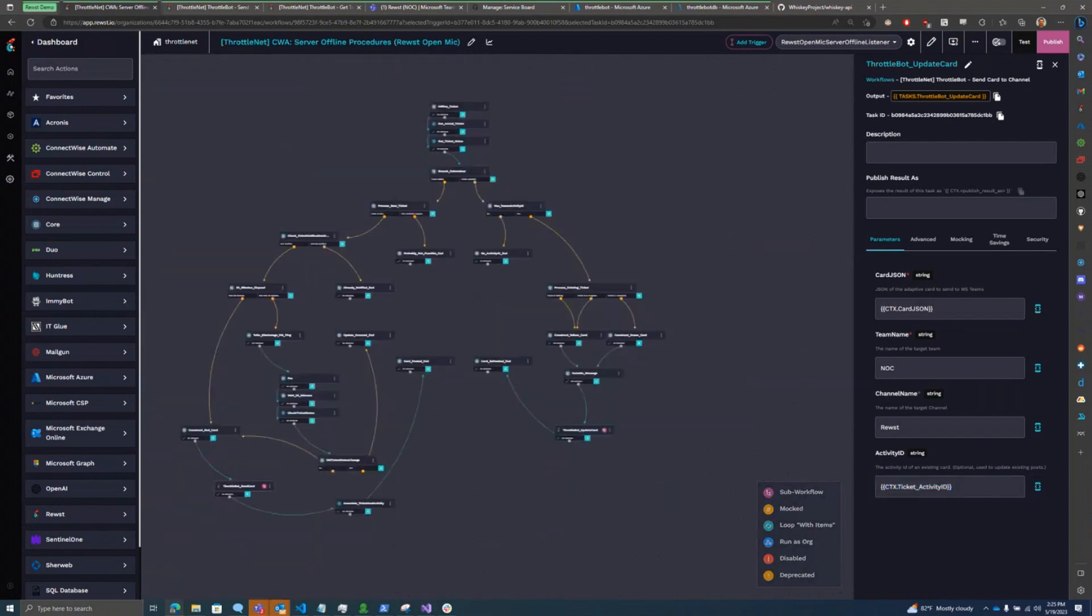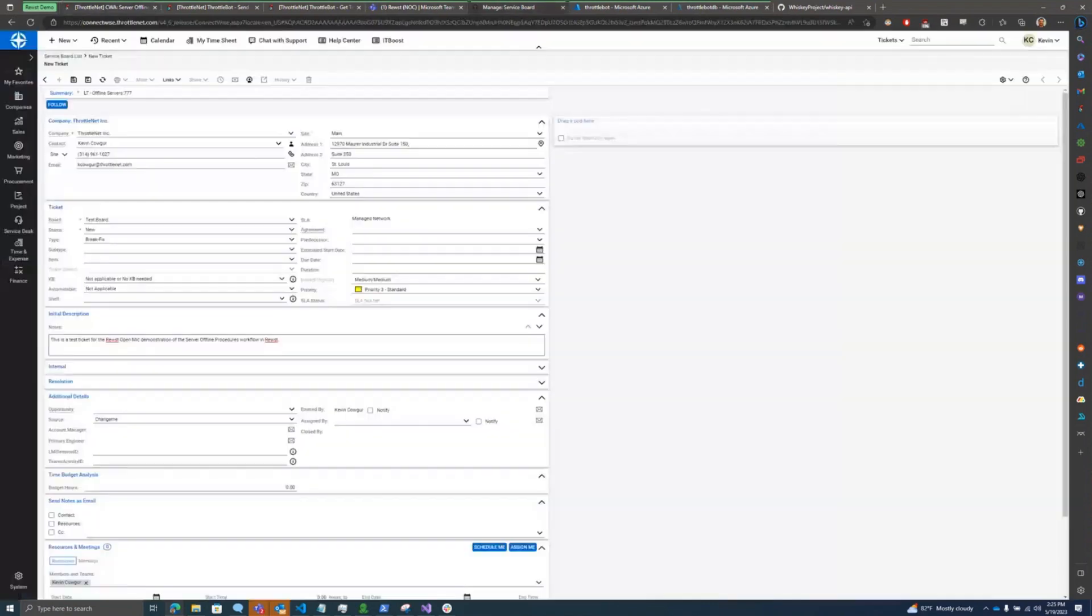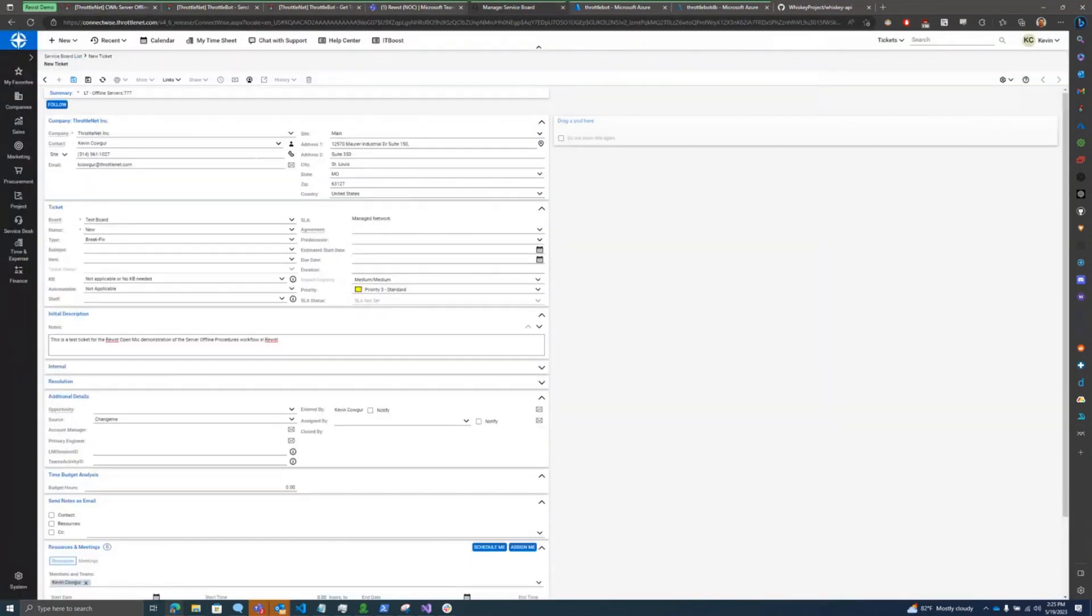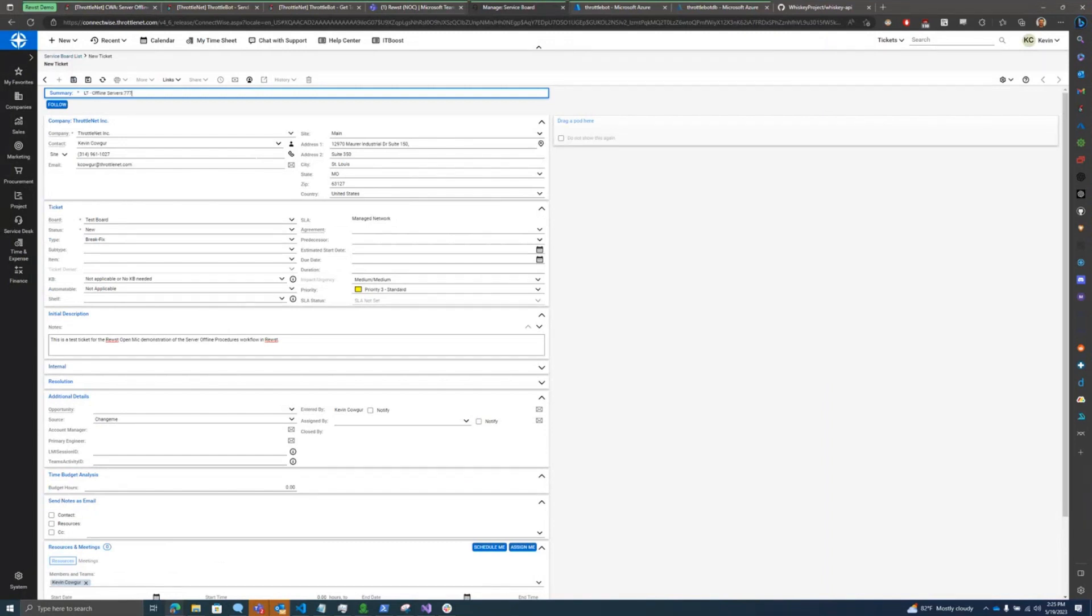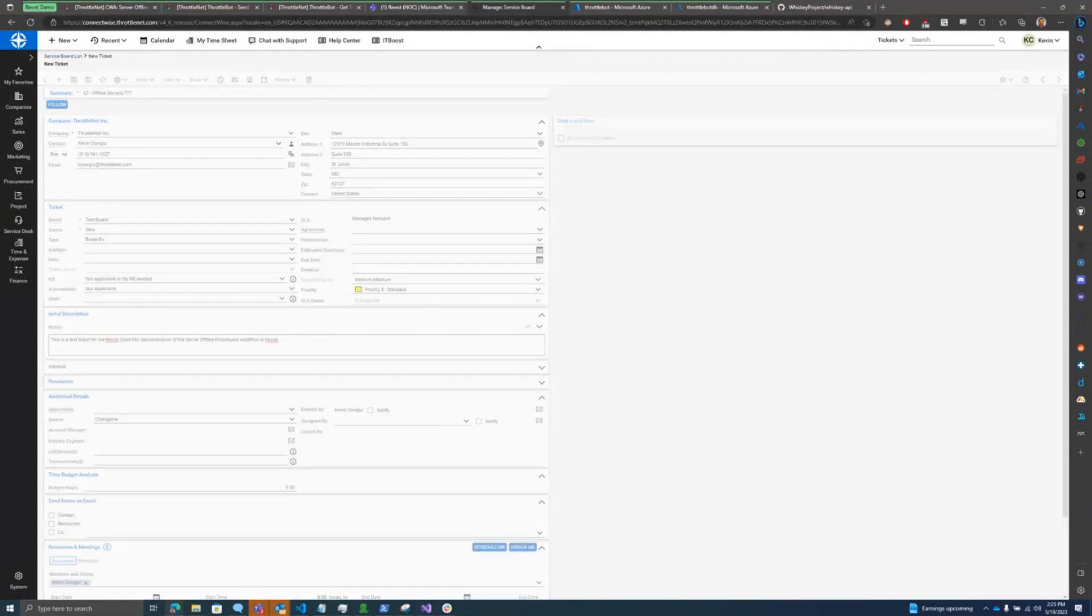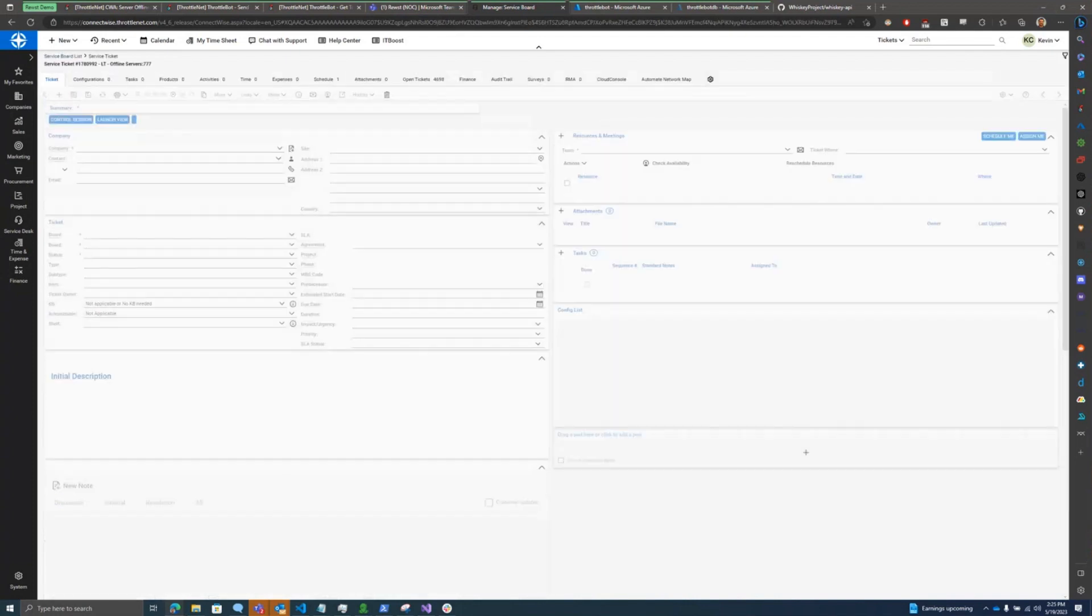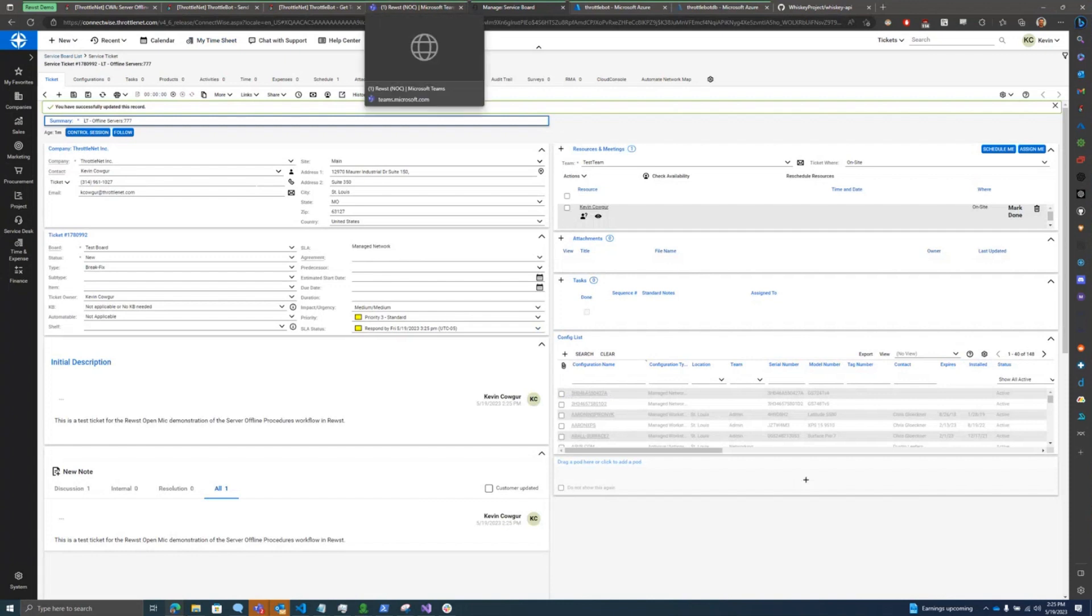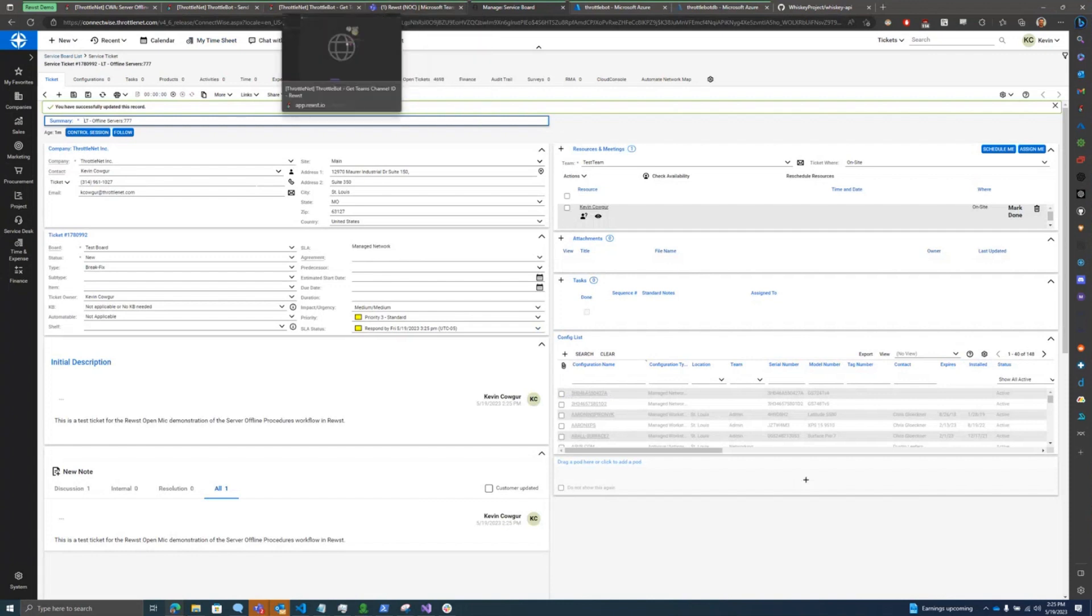So to kind of show what this looks like, I've actually got a test ticket right here ready to go. So if I save this ticket, we'll see that it's got my LT Offline Servers summary up here. We're going to save it. And I adjusted my grace period down to five seconds for this demo.